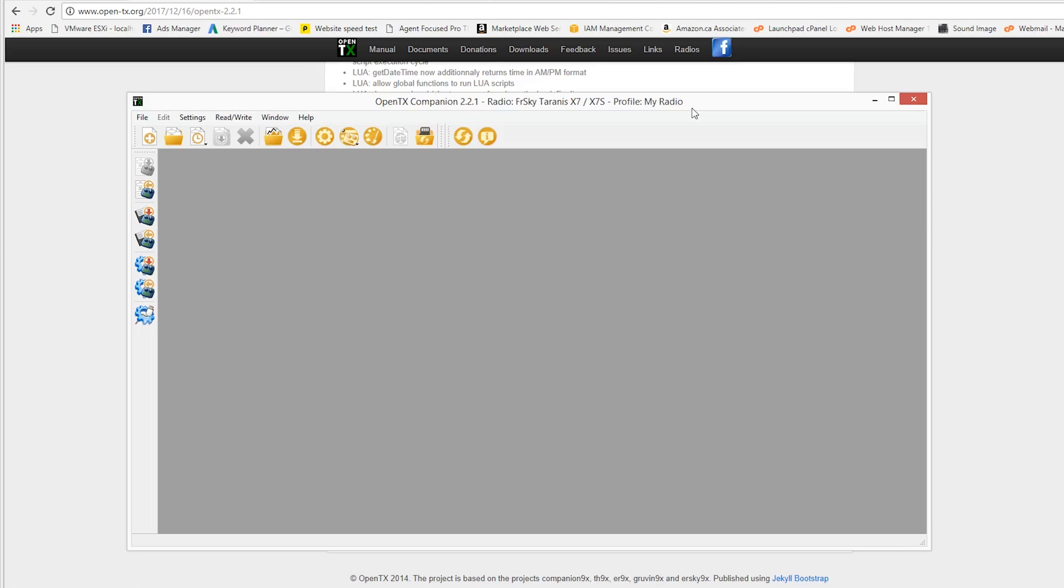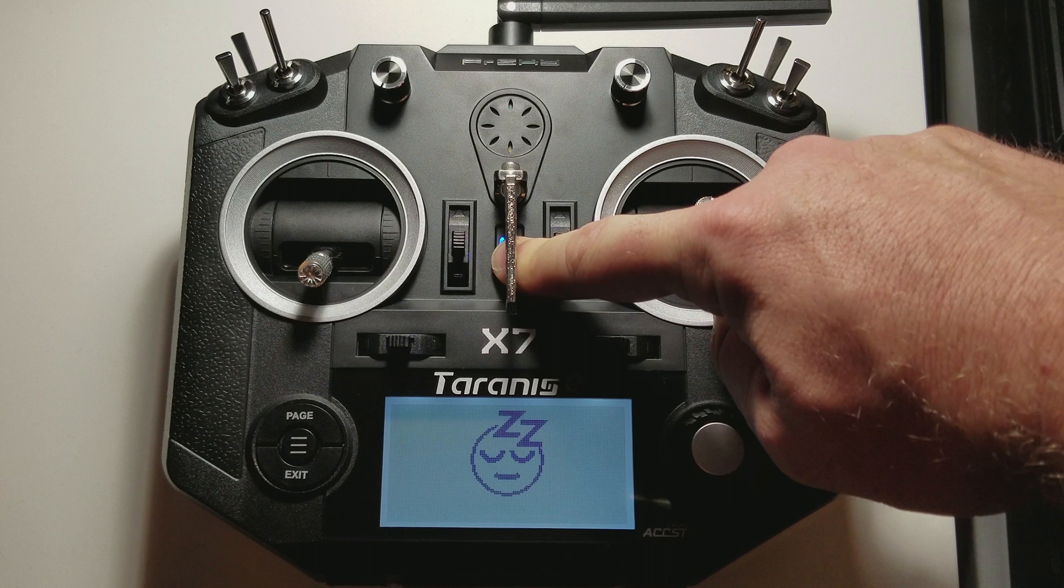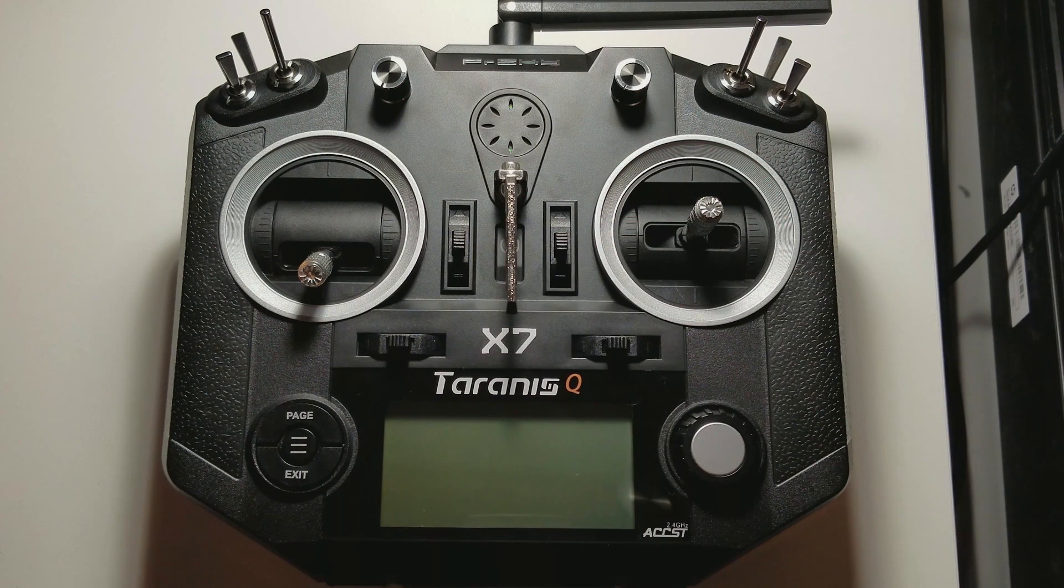So once you pull your Taranis out of the box, check the firmware version, go to OpenTX.org, go to the download section, and find the latest firmware version of your choosing. So, now that we have that done, we'll power down our transmitter.